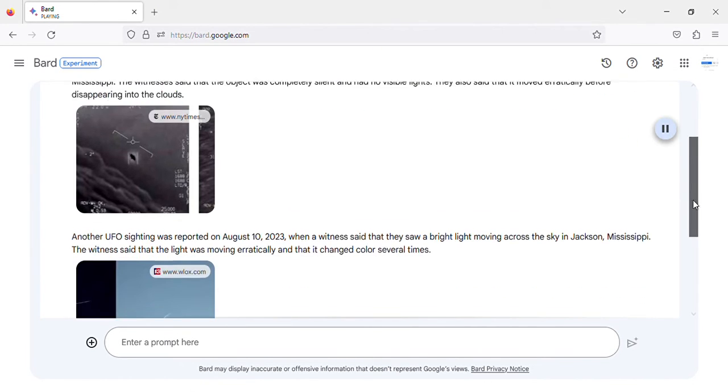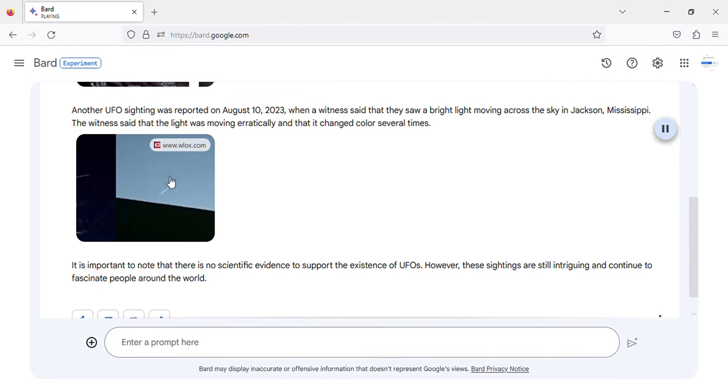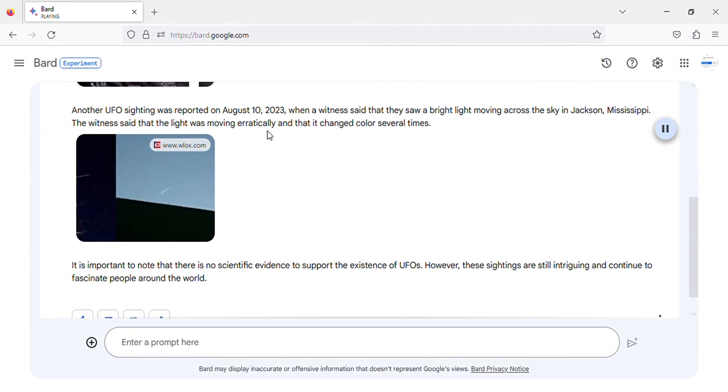Another UFO sighting was reported on August 10, 2023, when a witness said that they saw a bright light moving across the sky in Jackson, Mississippi. The witness said that the light was moving erratically and that it changed color several times.